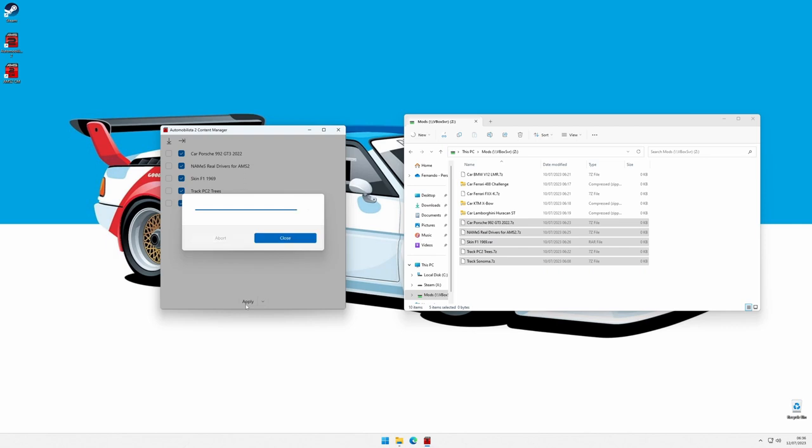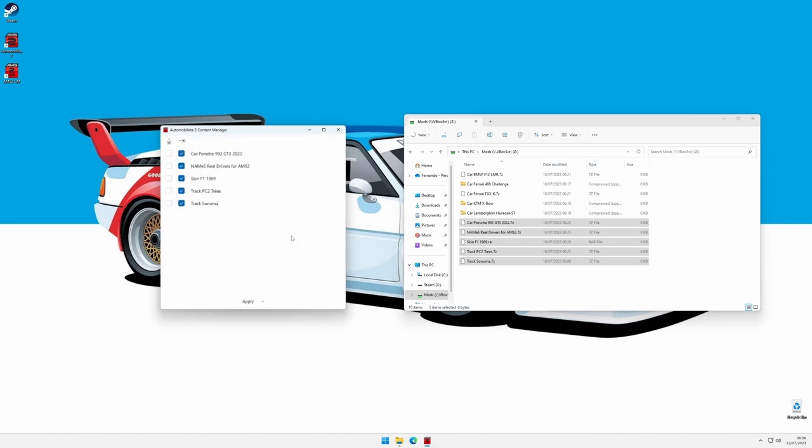Now that the installation is complete, we can see that the first column shows what mods are currently installed. If we start the game, we'll see those mods available.